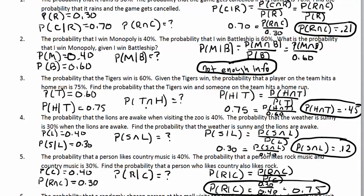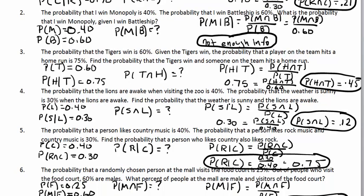Problem three: find P(T and H) — the probability the Tigers win and someone hits a home run. P(H|T) = 0.75 and P(T) = 0.60. Multiply these to get P(T and H) = 0.45. Problem four: find P(S and L) — sunny weather and lions are awake. P(L) = 0.40 and P(S|L) = 0.30. Multiply to get P(S and L) = 0.12.